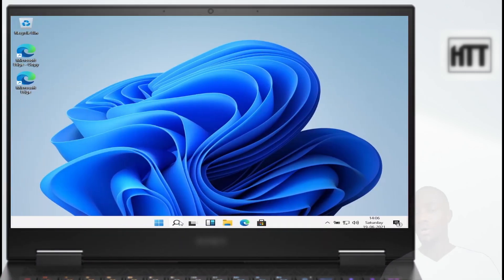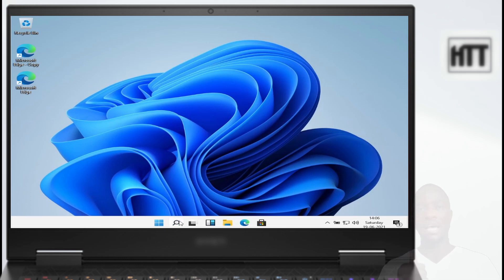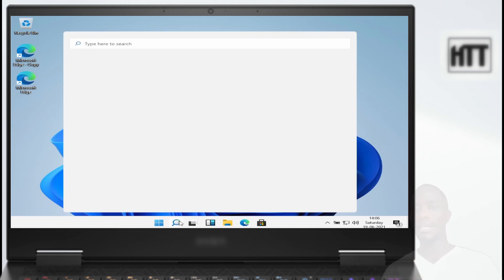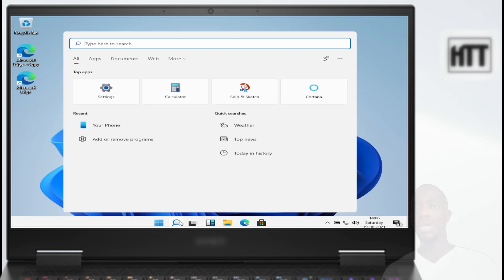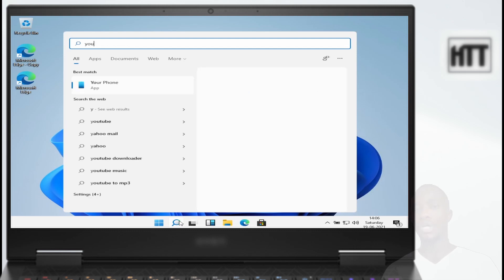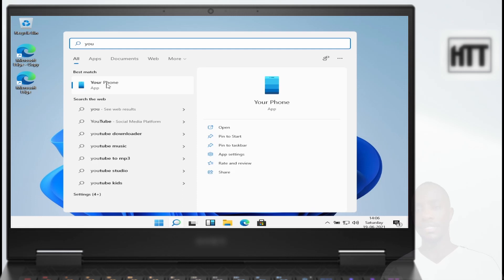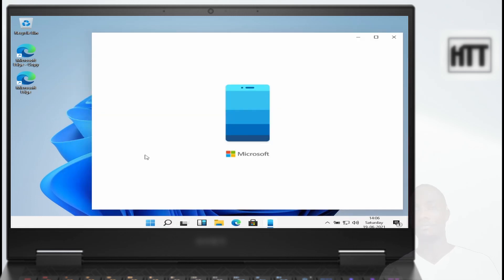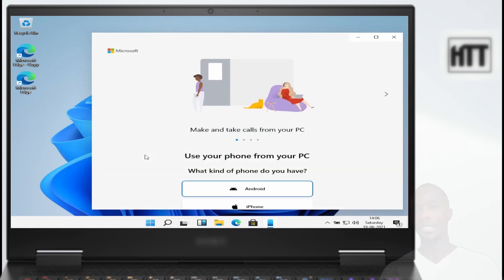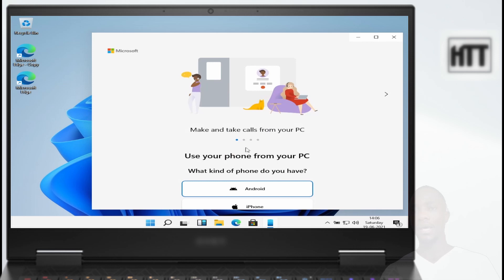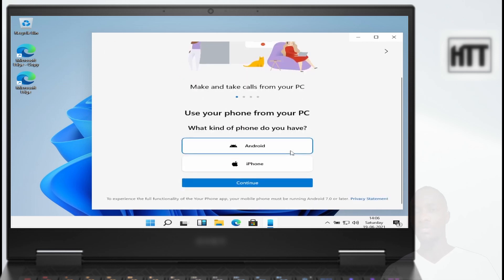So here we are on our computer. I'm going in my main search bar and type 'Your Phone'. When you open Your Phone, select which mobile phone you are using - Android or iPhone - and then select and move ahead.